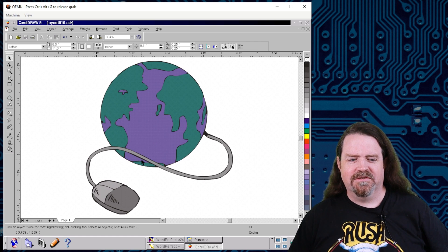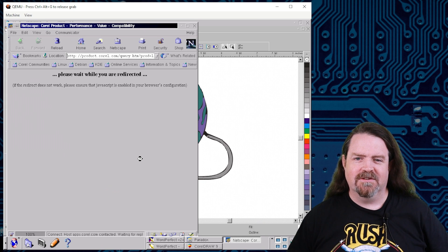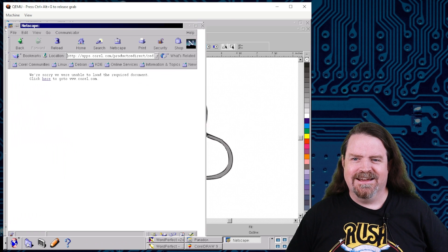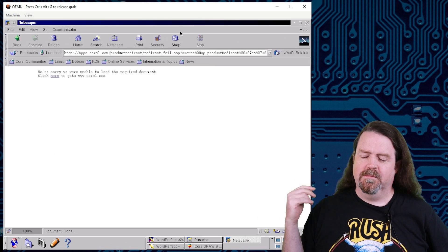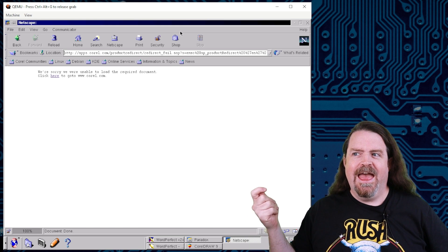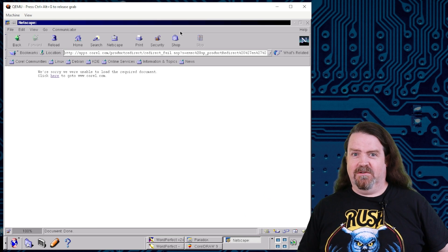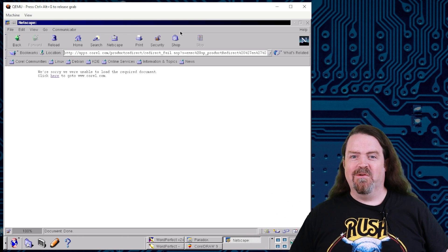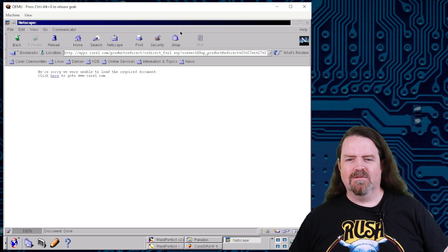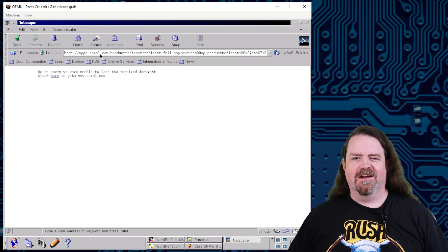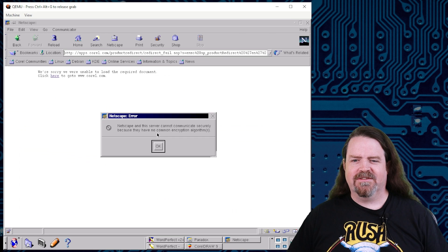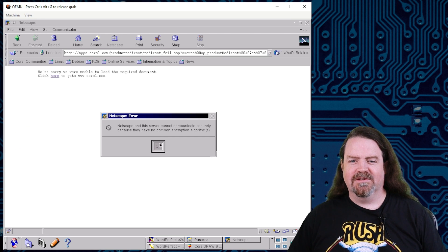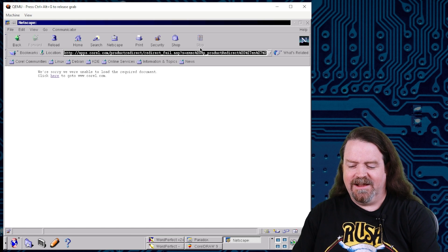Now, the biggest headache with browsing the web on a virtual machine running an operating system that's 25 years old is the TLS transport layer security. Today, the web is almost all secure. There are very, very few websites that don't use HTTPS and most websites now are running TLS 1.3 or at the earliest 1.2. And the latest dialect that Netscape Navigator can speak is 1.1, which was deprecated, I think in 2008. So we can't get to all of these, these built-in bookmarks here are going to apps.corel.com. Click here to go to corel.com. Sorry, Netscape and this server cannot communicate securely because they have no common encryption algorithms.